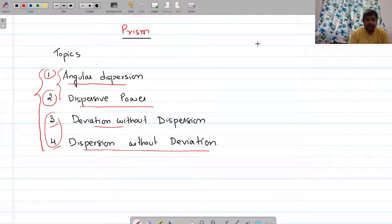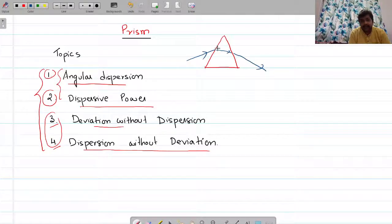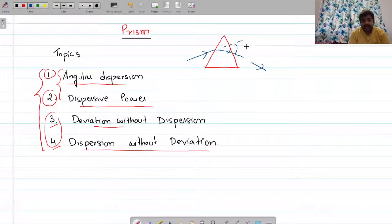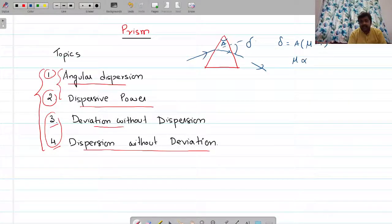If you have a prism and light enters this prism, then it undergoes deviation. This is the original path, and it is getting deviated from this original path with angle delta. So delta is the angle of deviation. We have seen that this delta, the angle of deviation, is related to the refractive index of the prism by the relation: delta equals A times (mu minus one), where A is the angle of the prism.